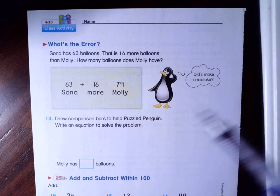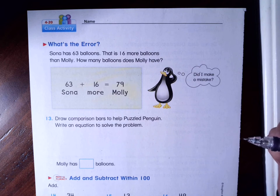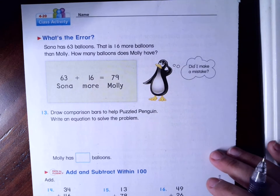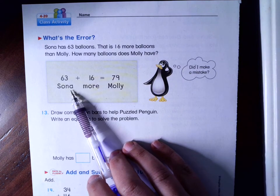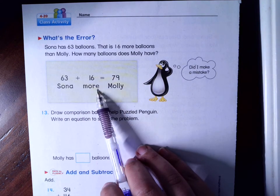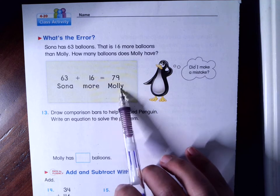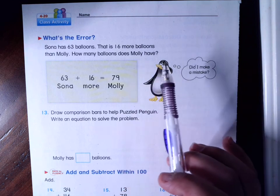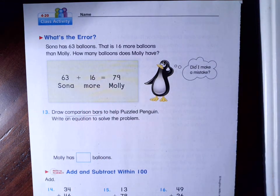We have a word problem here. It says: Sonia has 63 balloons. That is 16 more than Molly. How many balloons does Molly have? Look carefully at what Puzzled Penguin did. Puzzled Penguin says Sonia has 63, she gets 16 more, and that equals what Molly has — 79. Is that what the problem said? No, it's not. Our question wants us to draw comparison bars to help Puzzled Penguin.